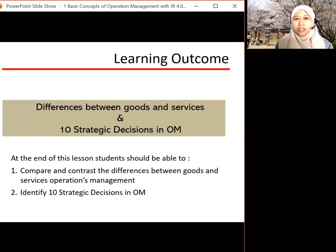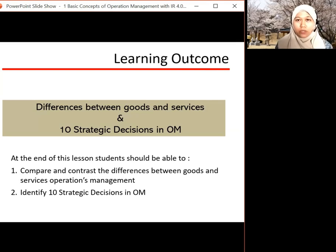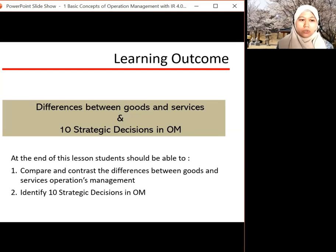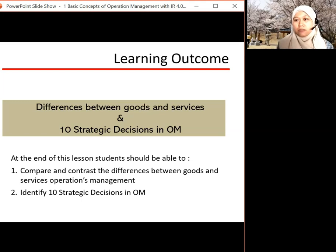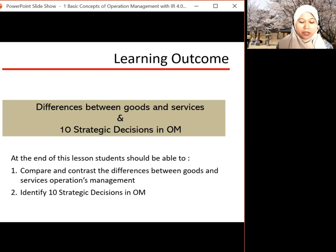Assalamualaikum and hi everyone. Today we continue in Part 2. We're going to look into the differences between goods and services, and also the 10 strategic decisions in operation management. The outcome for this part is to compare and contrast the differences between goods and services, and to identify the 10 strategic decisions in operation management.